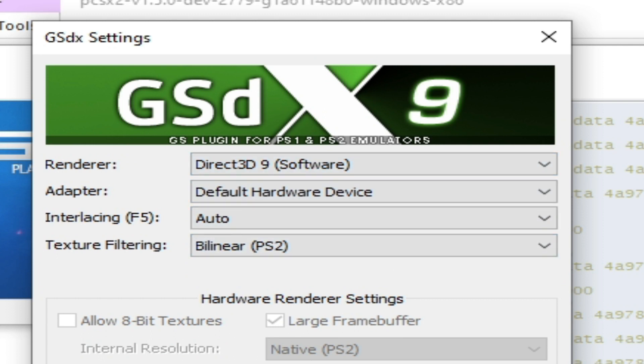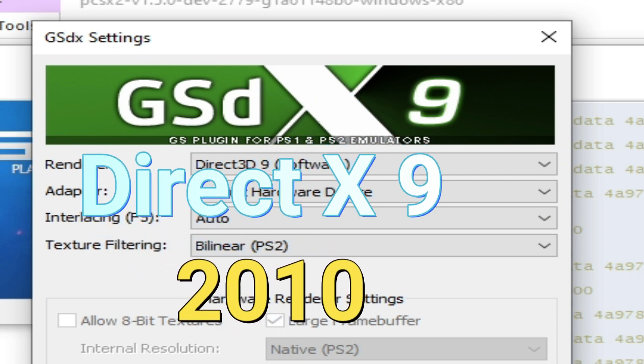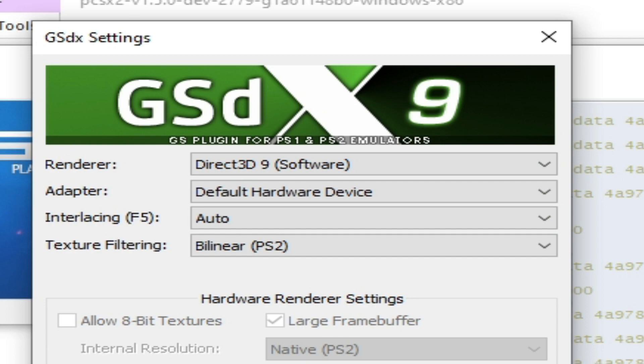So you need older version PCSX2 1.5.0 and you need DirectX 9 in your PC or laptop. So install DirectX 9 2010 in your PC or laptop.